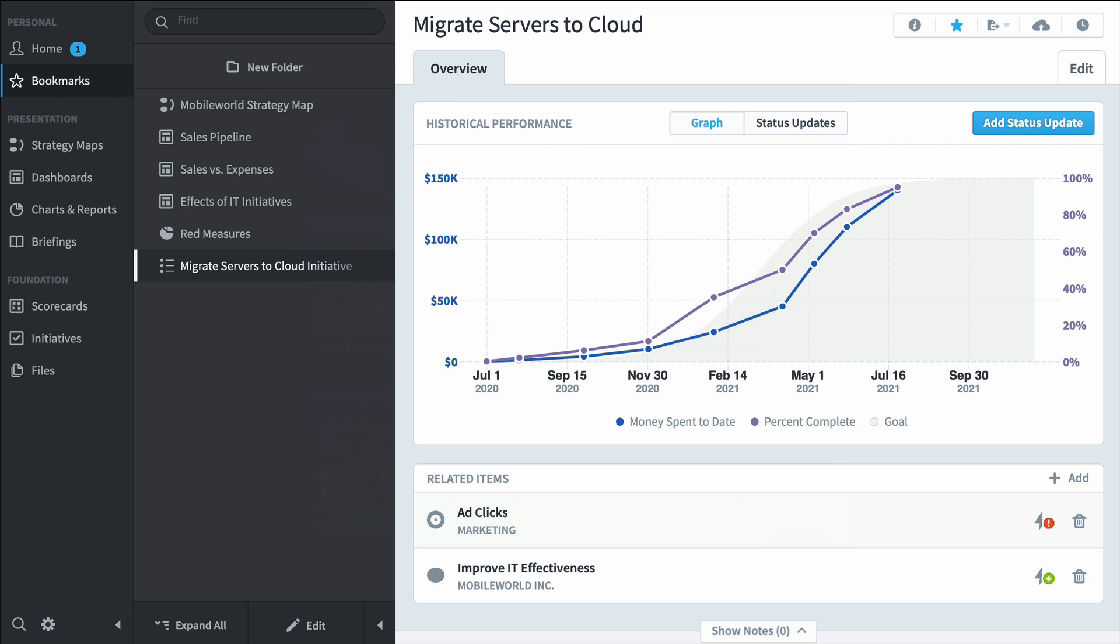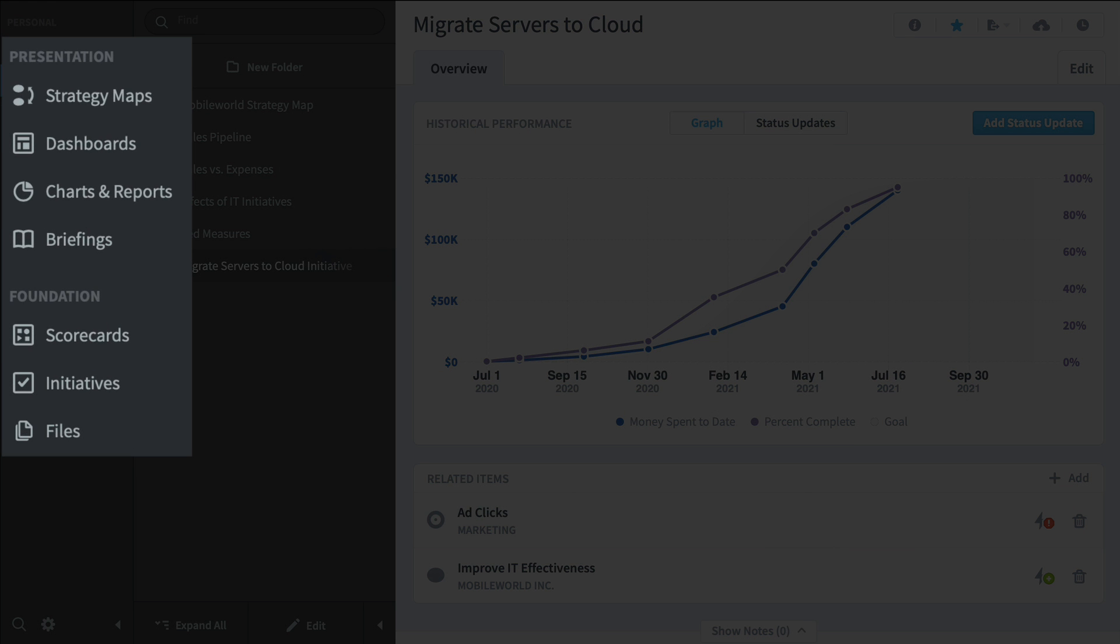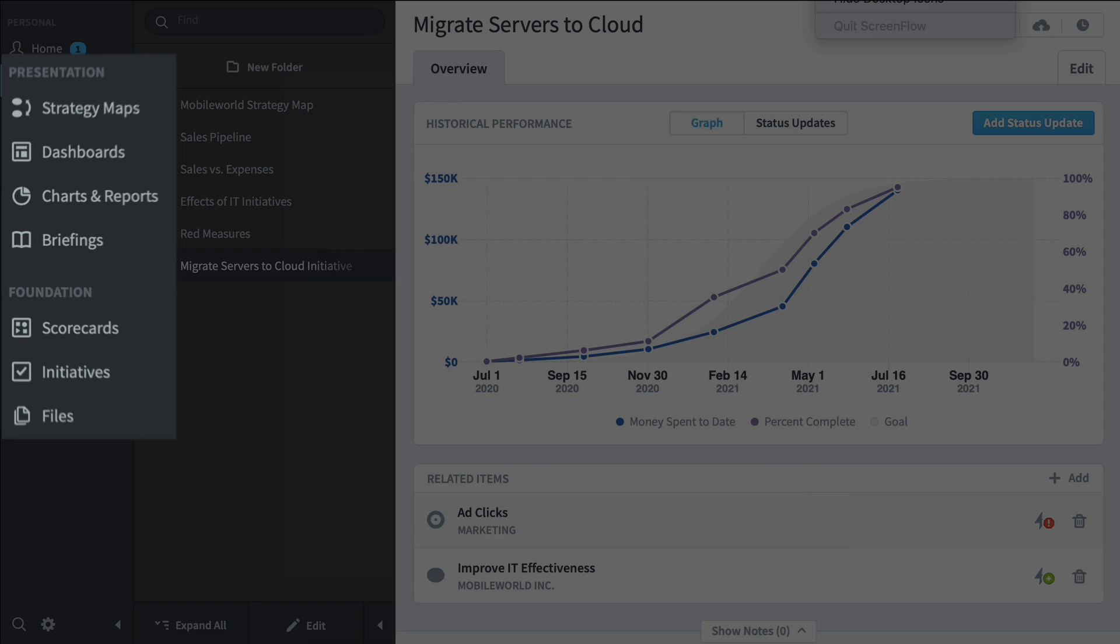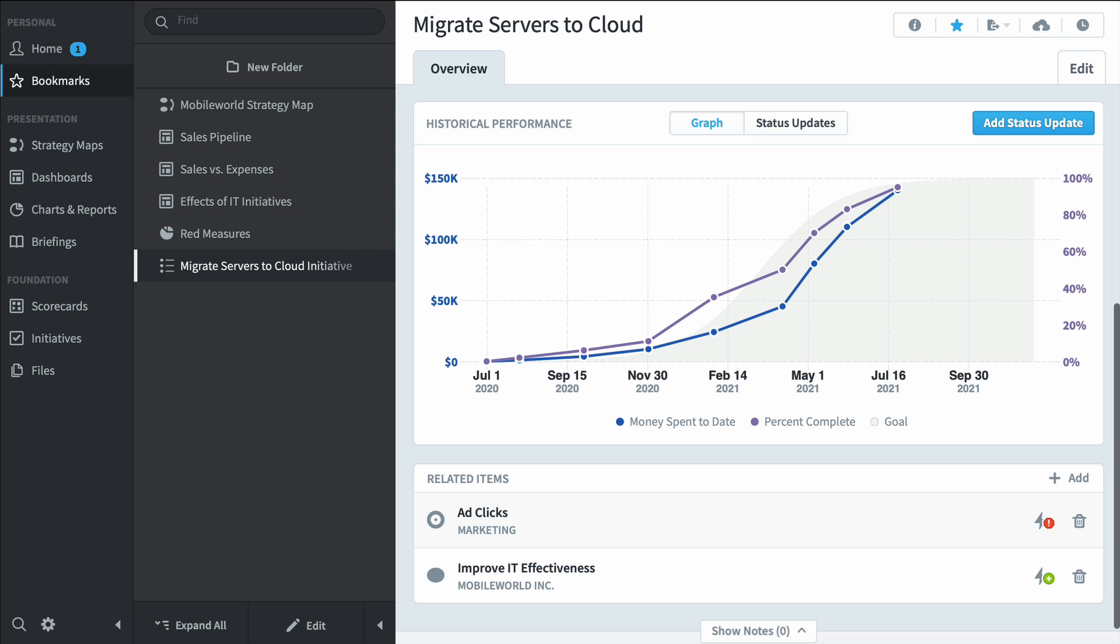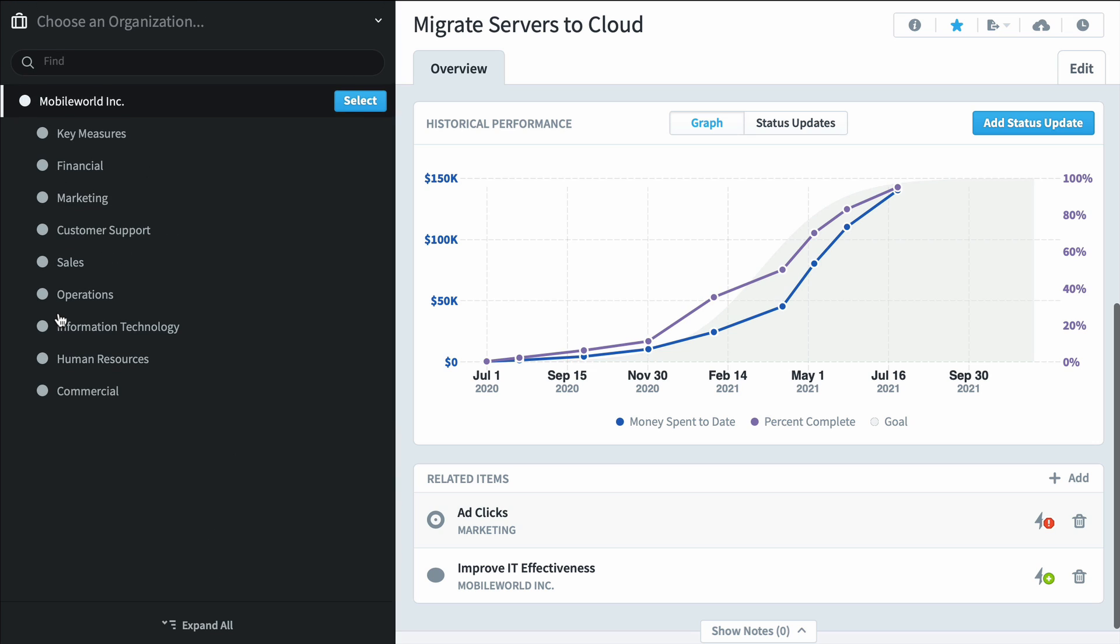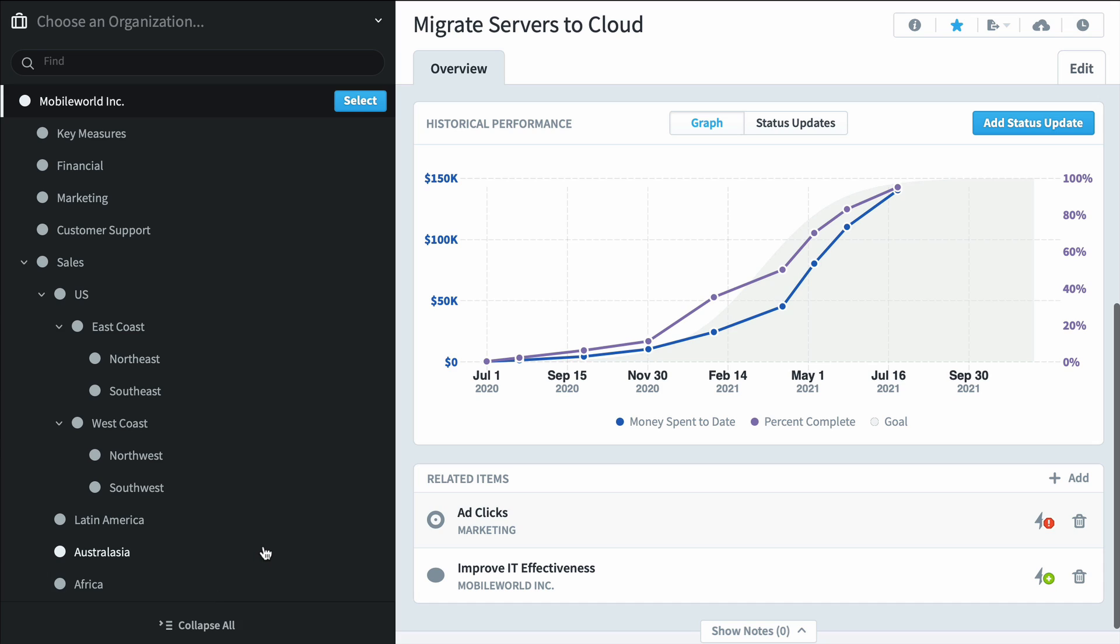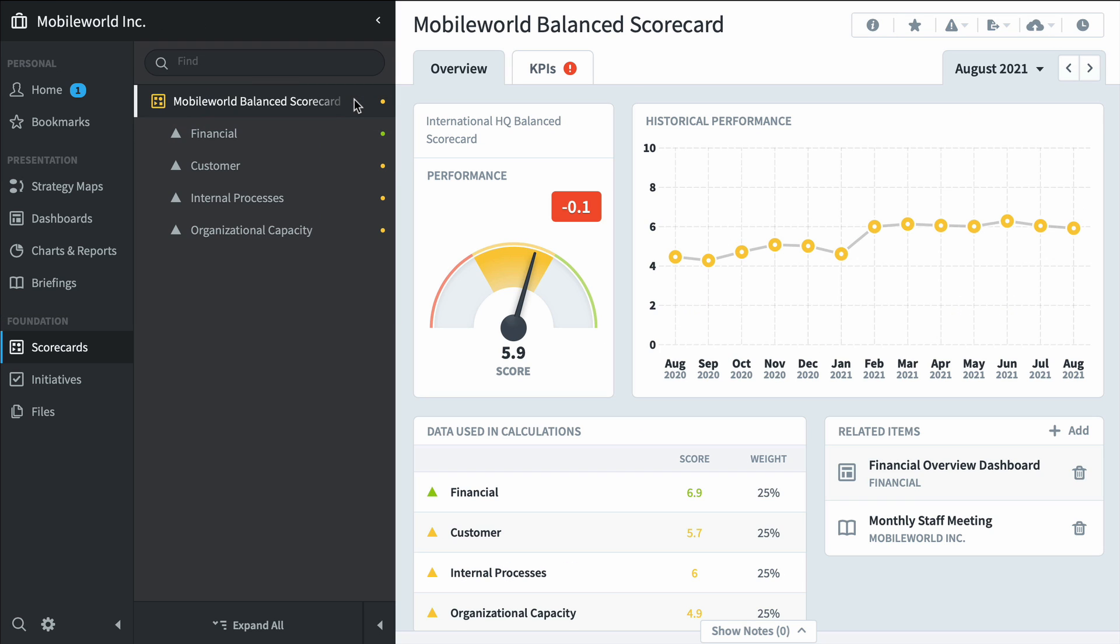A third type of person who'd use Spider Impact is a power user. Rather than clicking through bookmarks, they're going to dig into the software to visit the actual sections. So we'll start with scorecards. And now for the first time we have to choose an organization. This is my company's org tree and every organization can have a different scorecard or dashboards. We're going to choose the root organization Mobile World Inc.